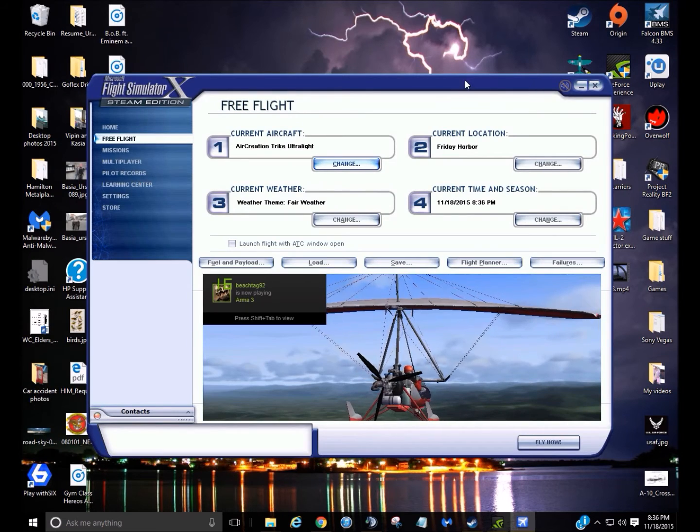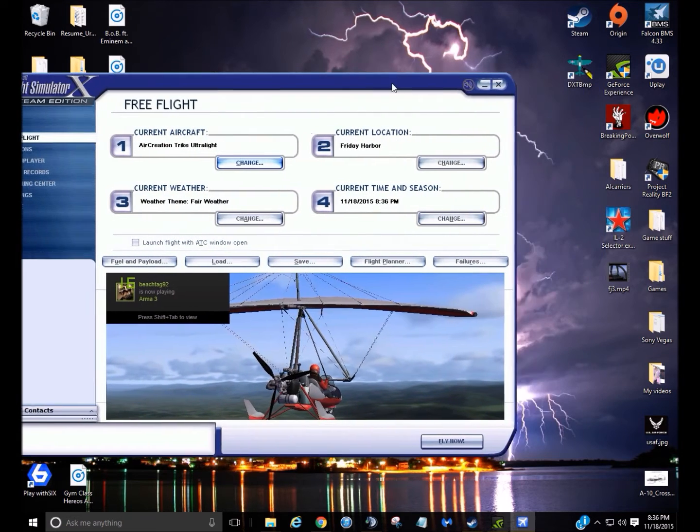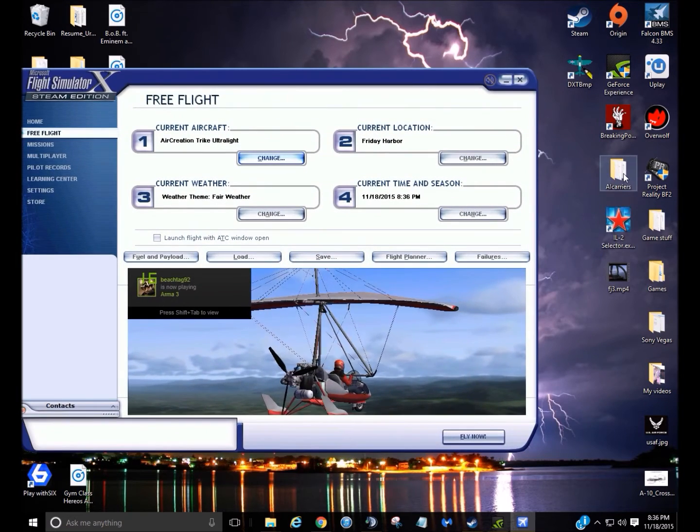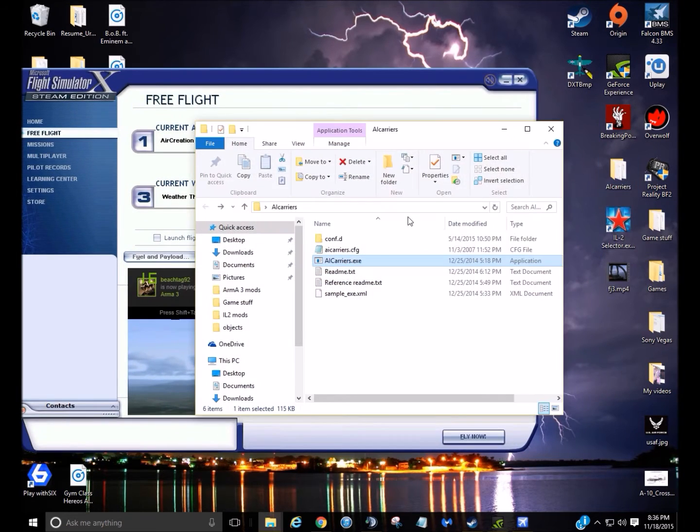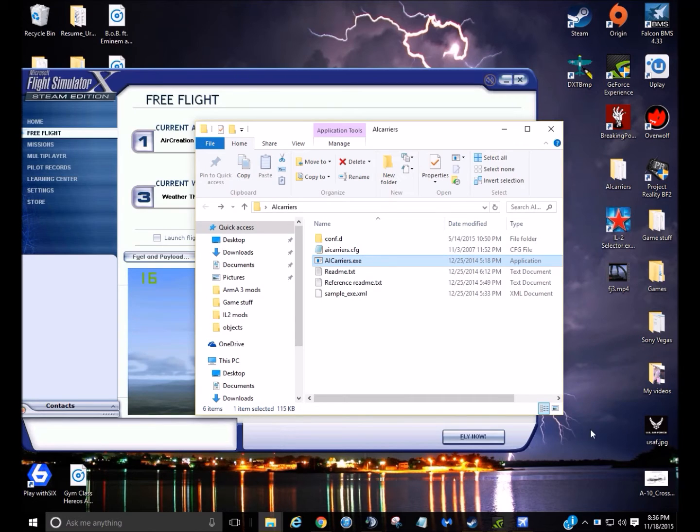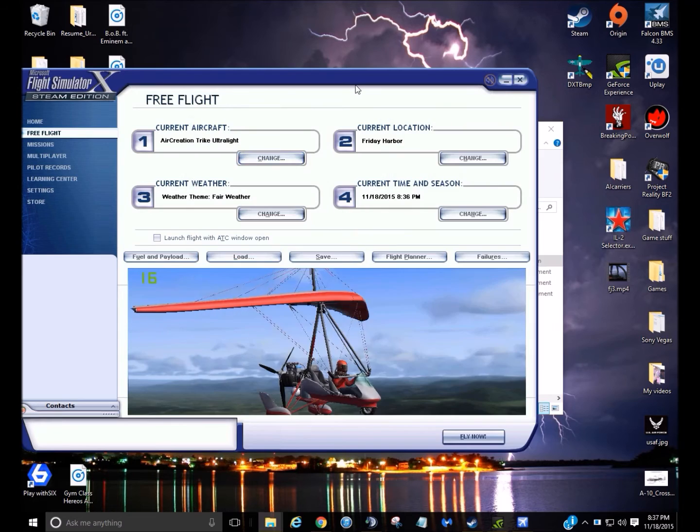Okay, so now we're in FSX, so drag this from here. So now all you got to do is double click that, it'll load, and here you go. So it's connected to FSX.